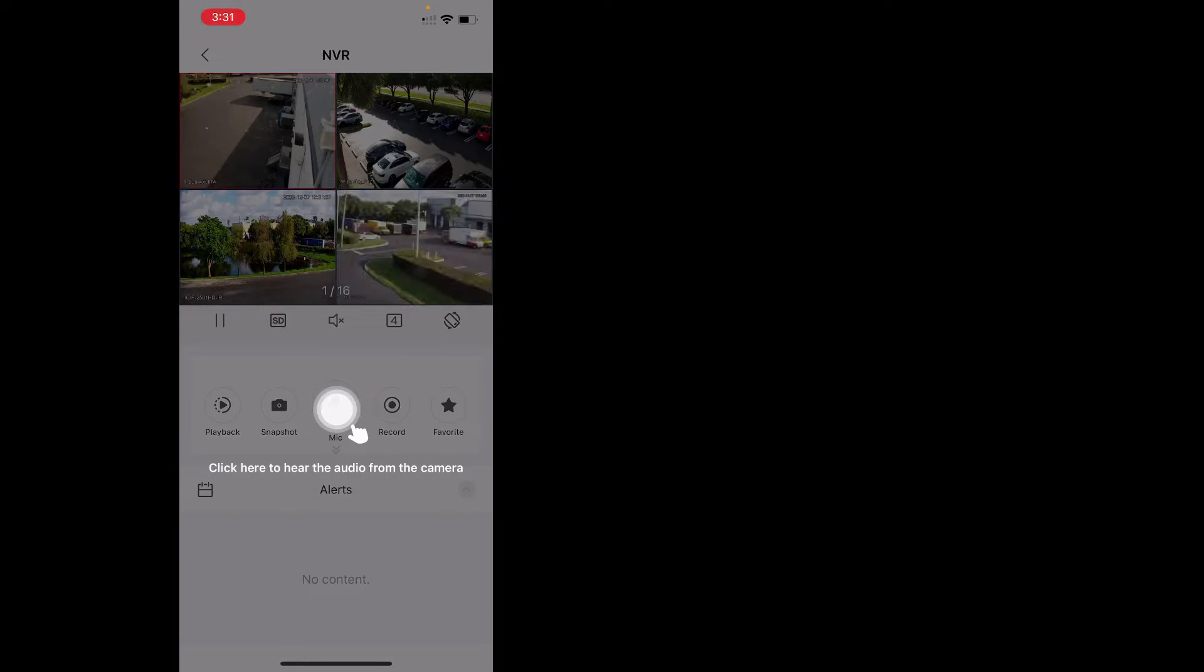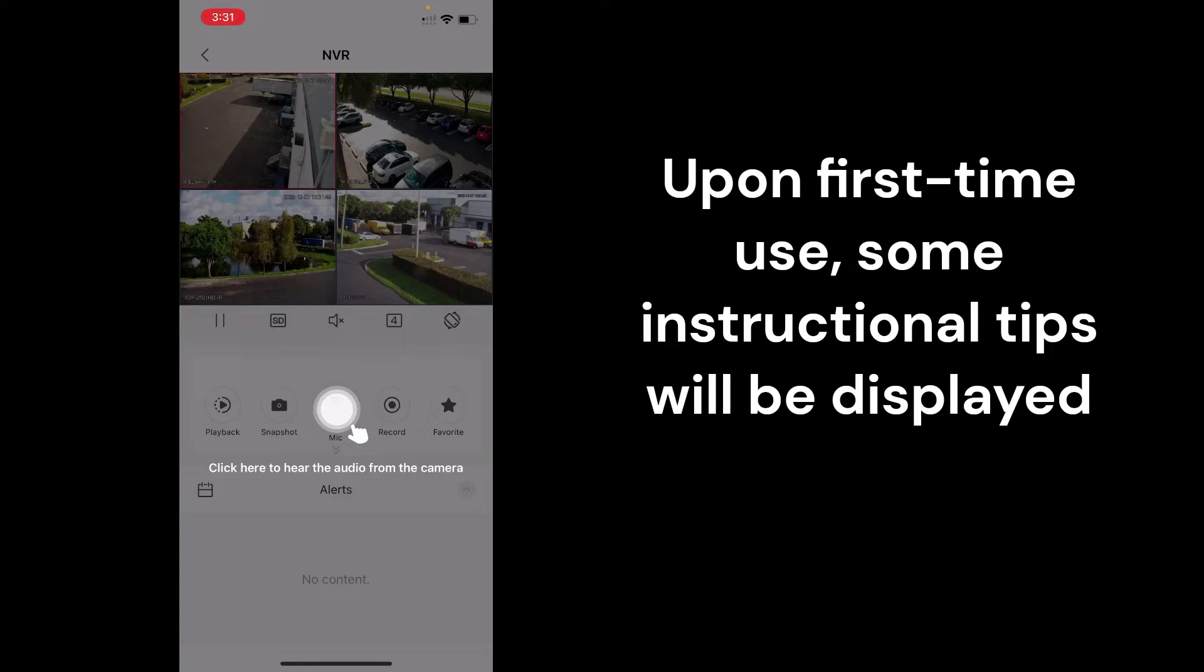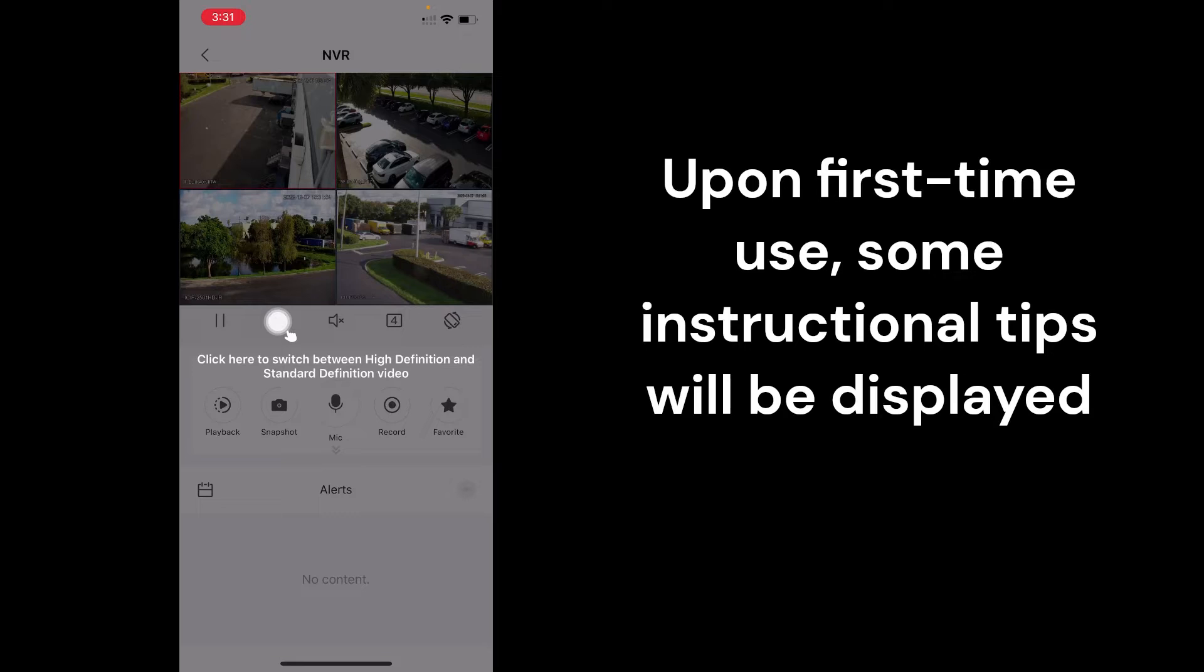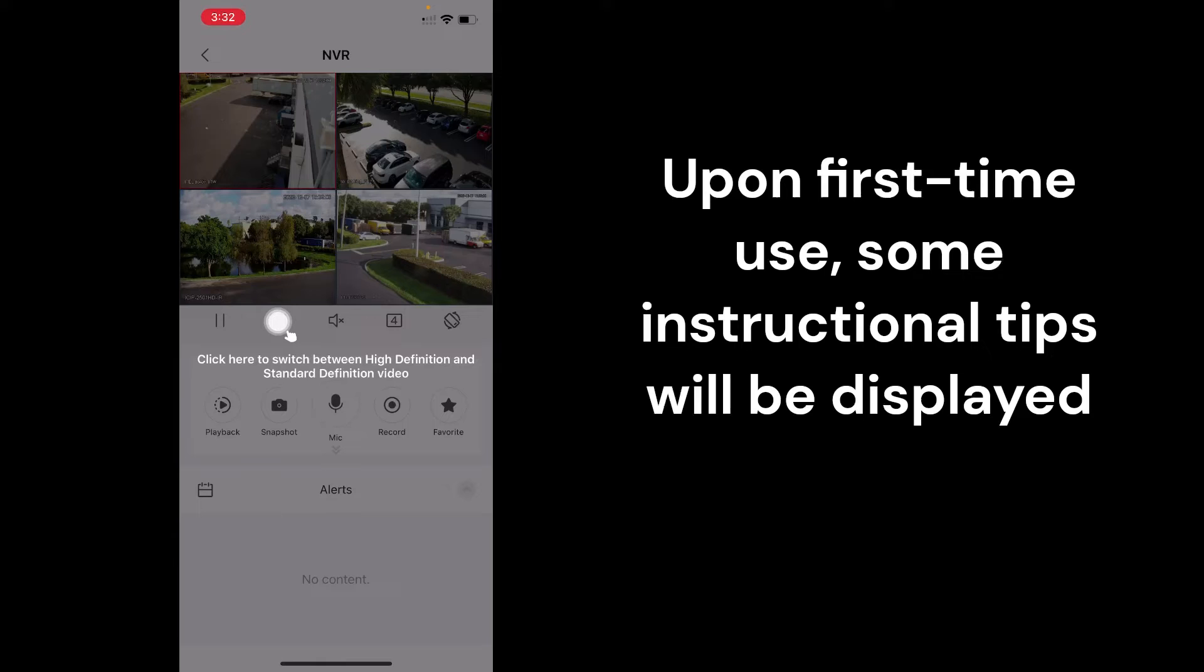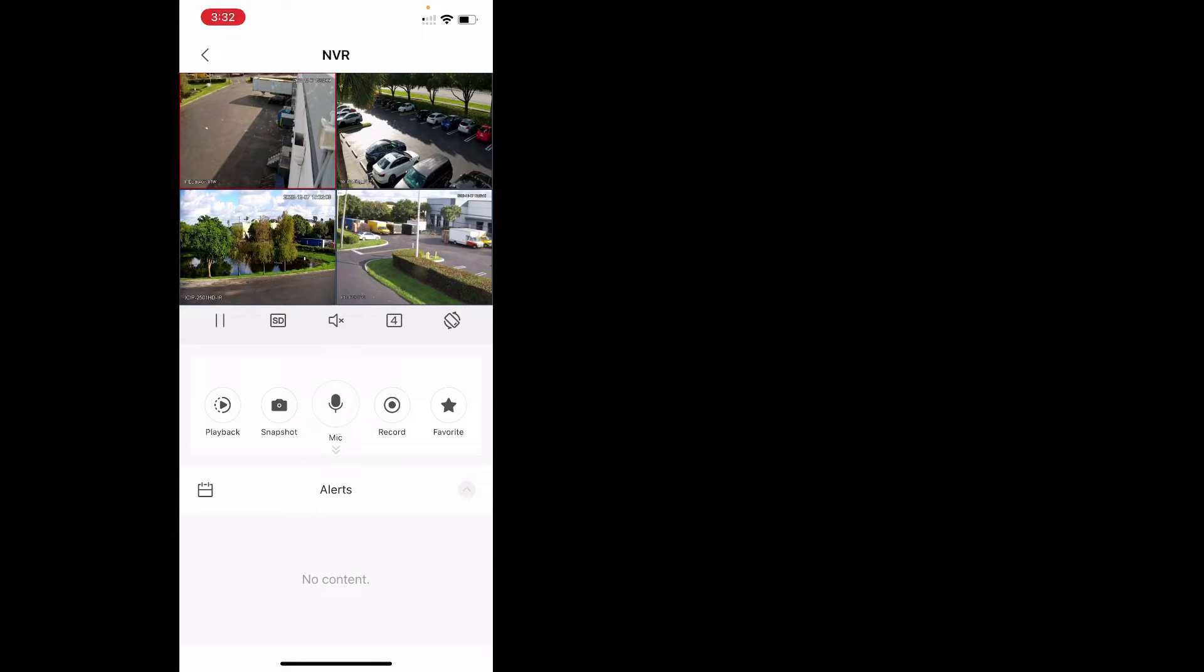Once you've loaded up the camera feed for the first time or loaded up live view or playback menu, generally you'll get some help instructions showing you how to use the app. You'll have things such as showing you to click here to enable your microphone and do two-way talk, or click here to go to playback, click here to save a snapshot of the video, or click here to switch your HD or SD stream.